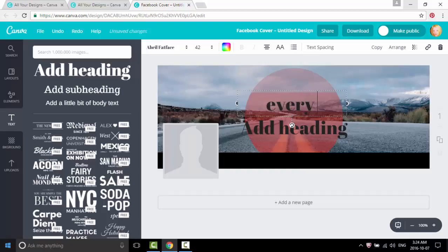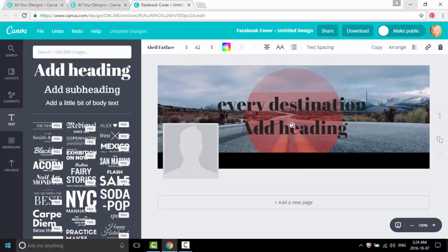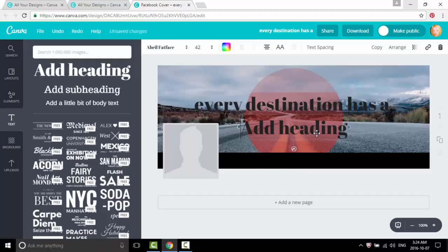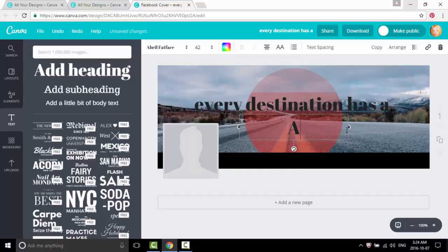Every destination has a journey. Want to click on this one, backspace our page. Here we go.